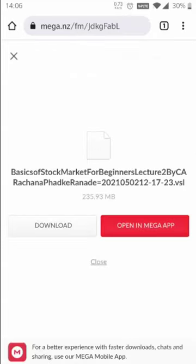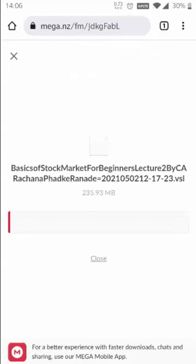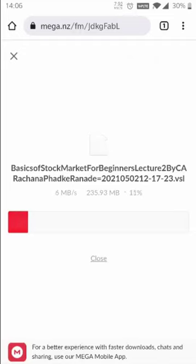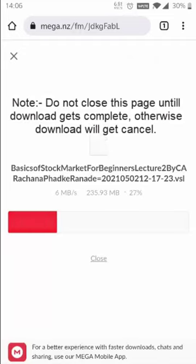Click on that file and click on Download. Your download will get started. Please do not skip this page while downloading, and do not close this page.